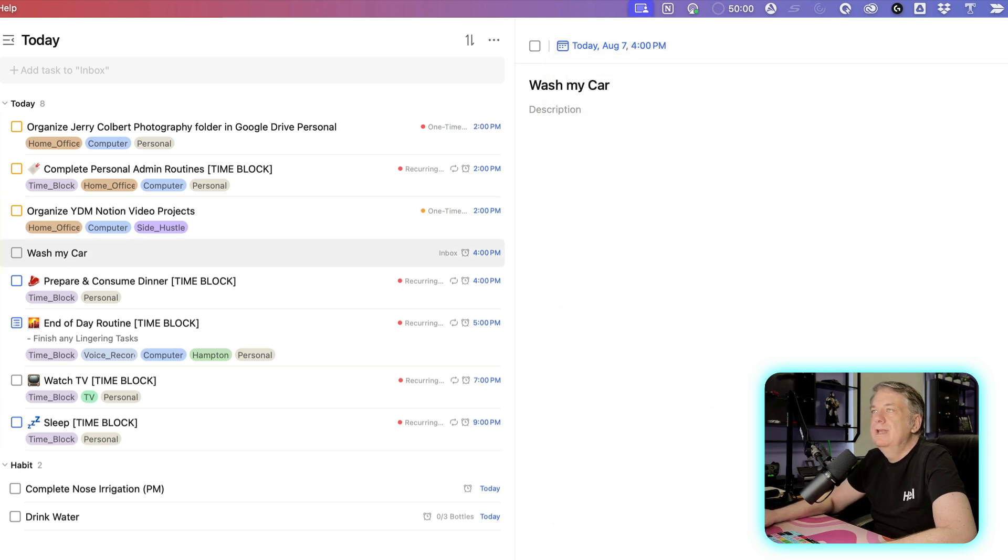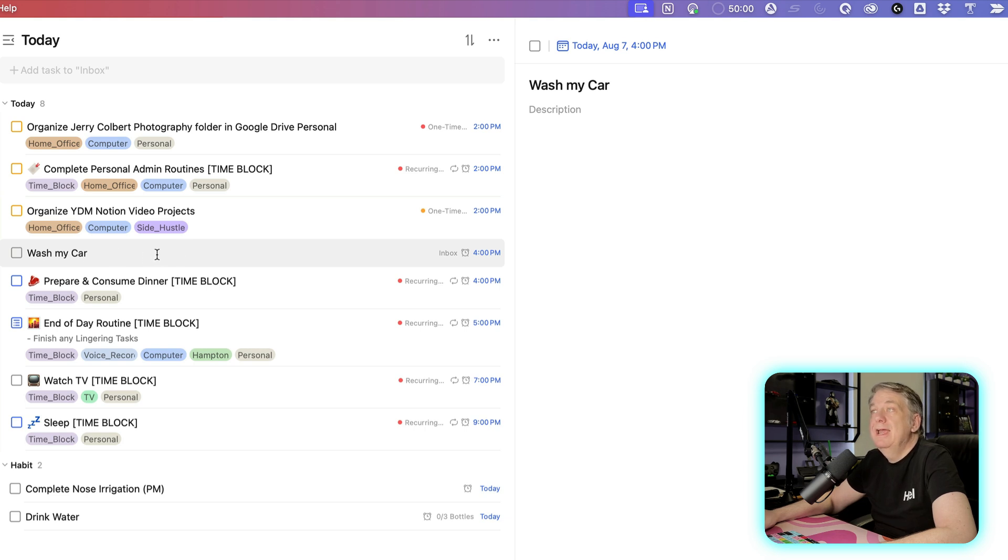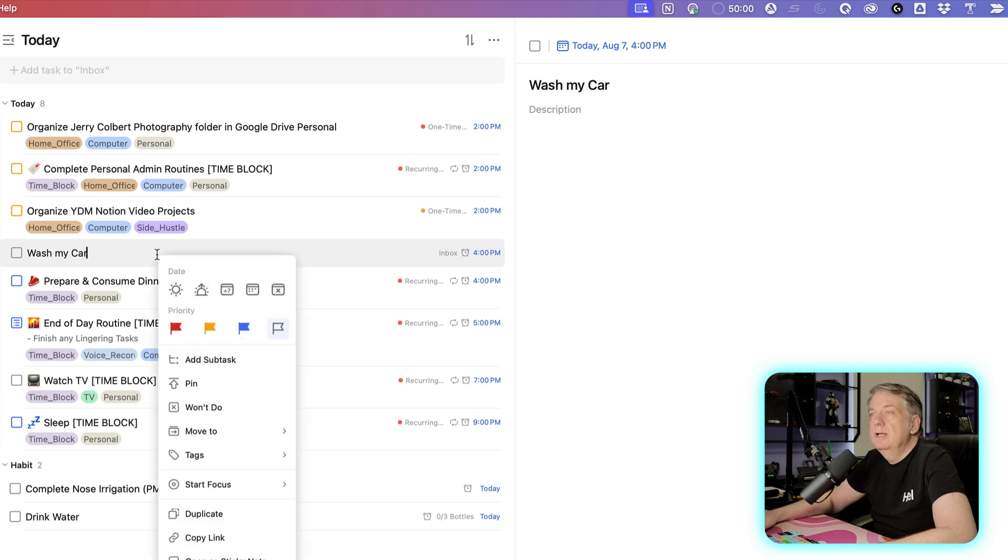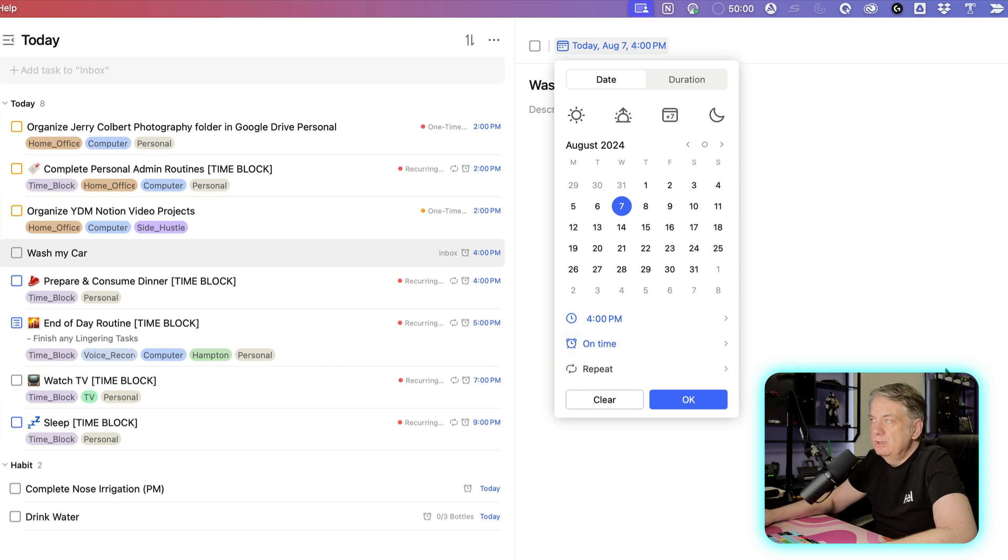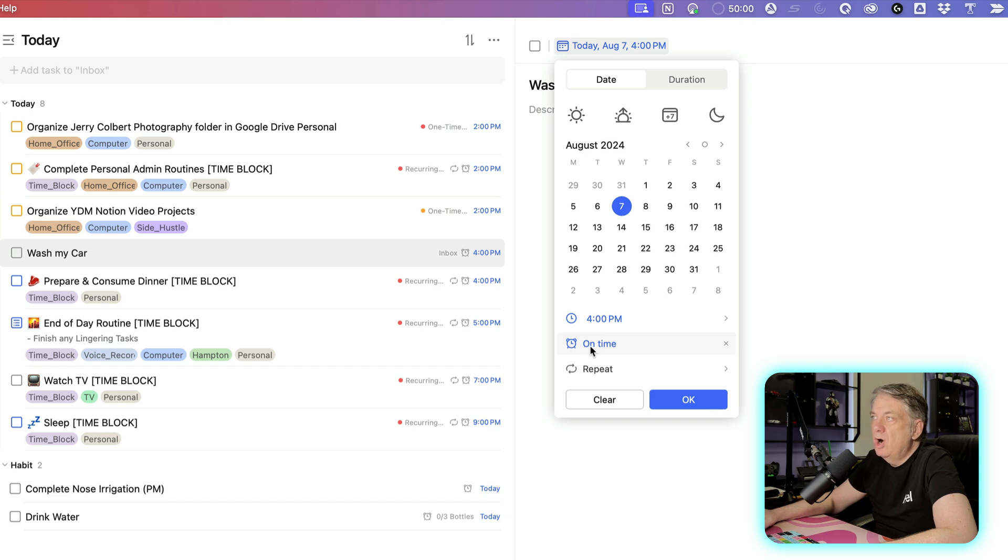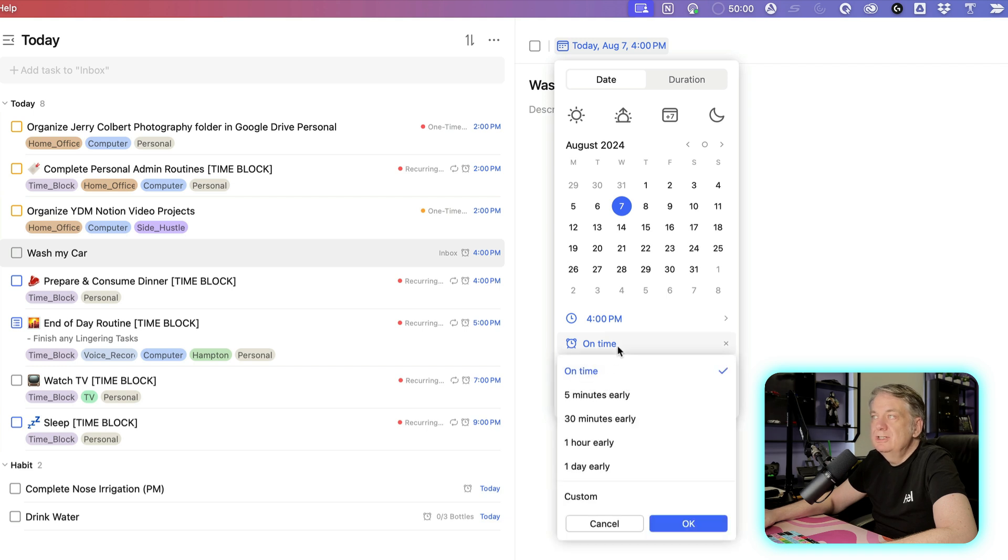So now my car is set to be washed at 4 o'clock. But one cool thing you can do with your date property here is you can set up a reminder. And if you notice, when I set up that time at 4, it set up an automatic reminder on time. And that's what the little clock there is—on time. And this is a reminder. But you can change that.